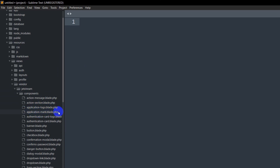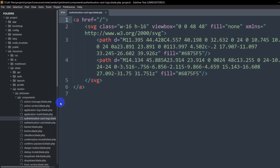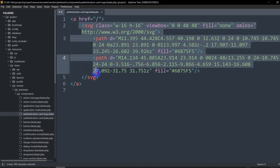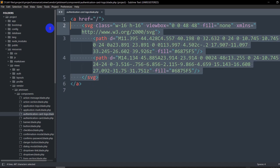Inside the components folder you can see a lot of files — application-logo, application-mark blade.php, and application-cart-logo. We'll go to application-cart-logo. Here you can see an anchor tag and an SVG. You can place your logo image here. What we're going to do is remove this SVG.